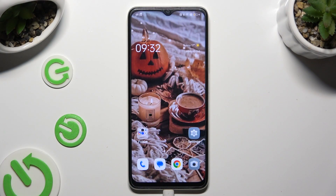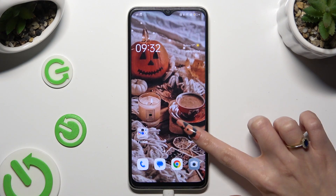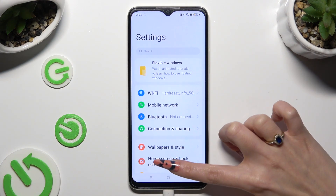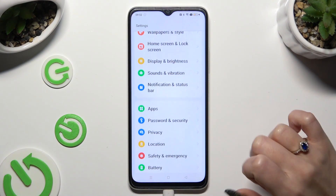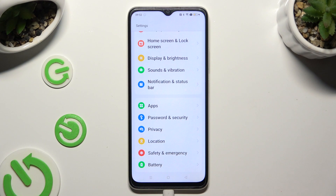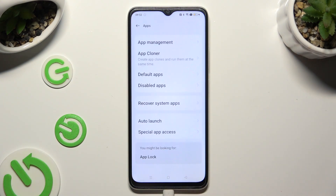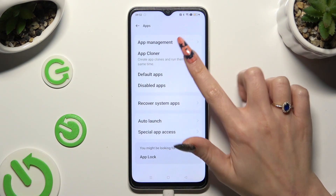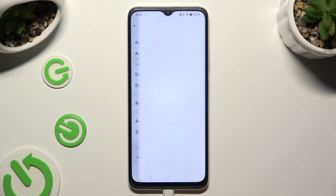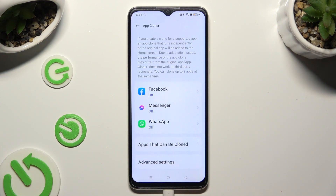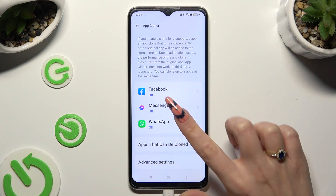Begin by going into Device Settings and scrolling down to the Access Apps section. Then you need to choose App Cloner, and tap on one of your available apps that you wish to clone, like WhatsApp.